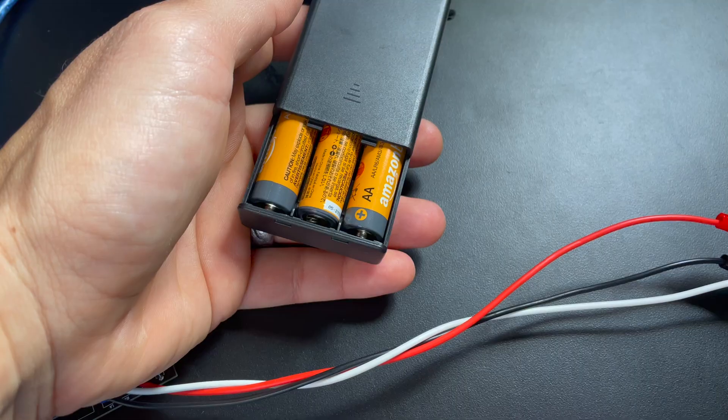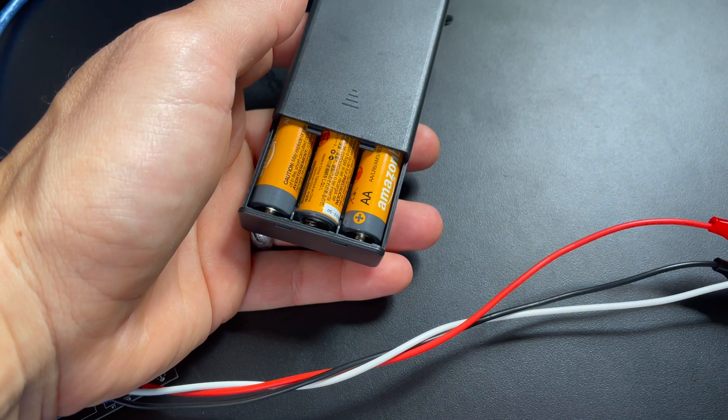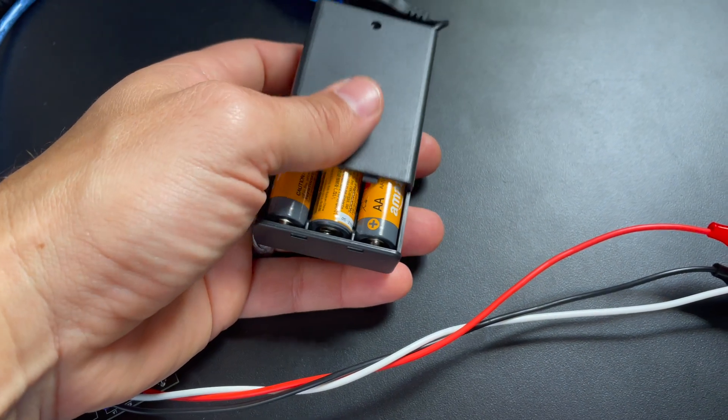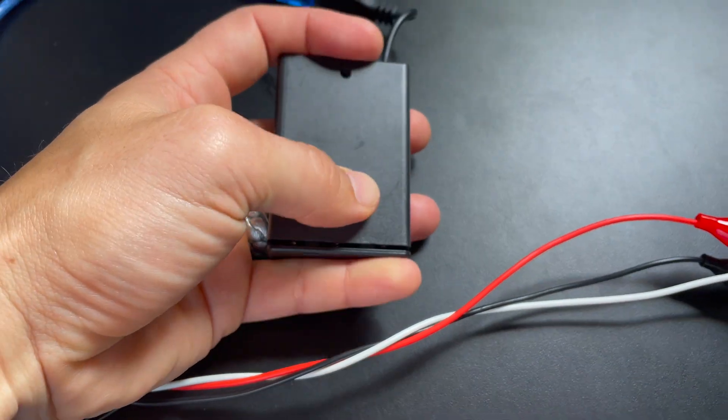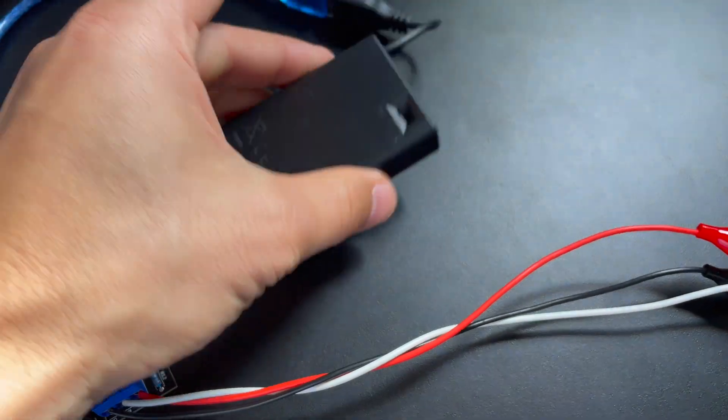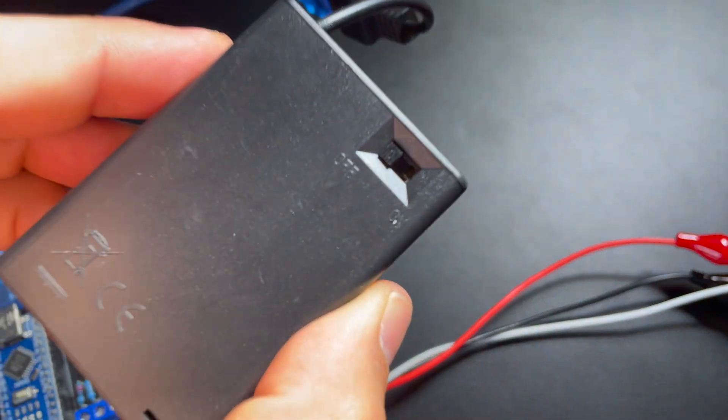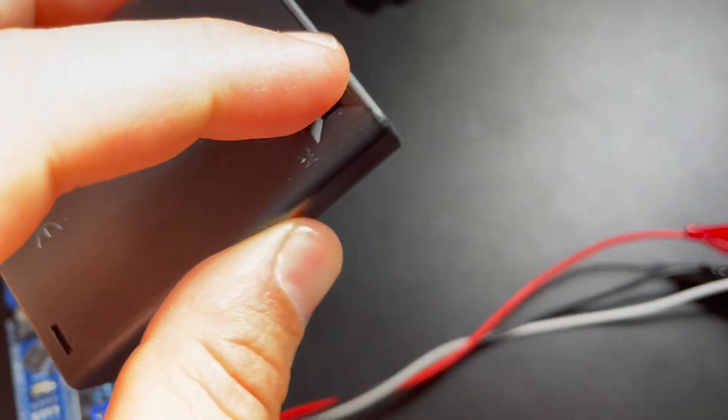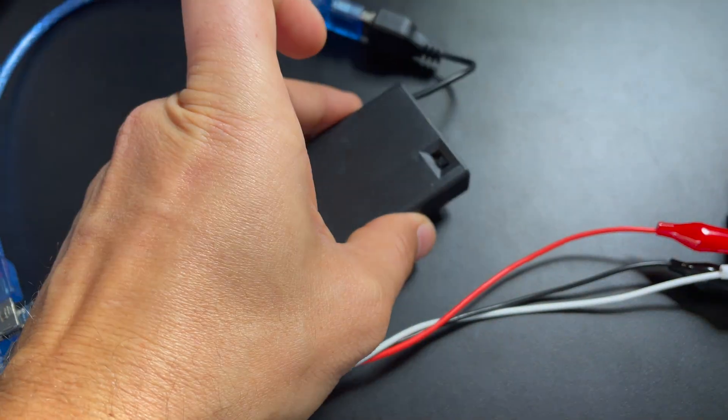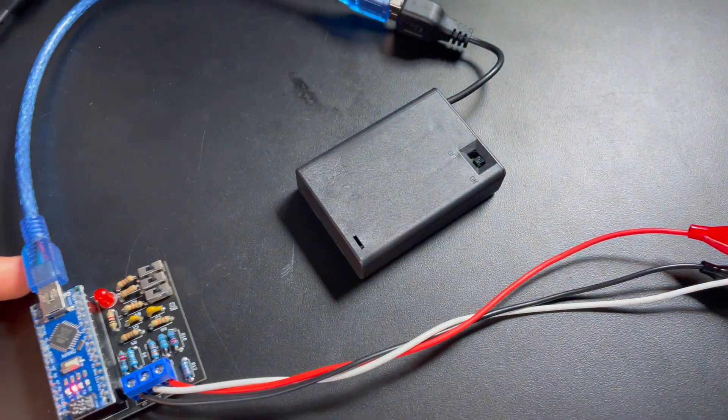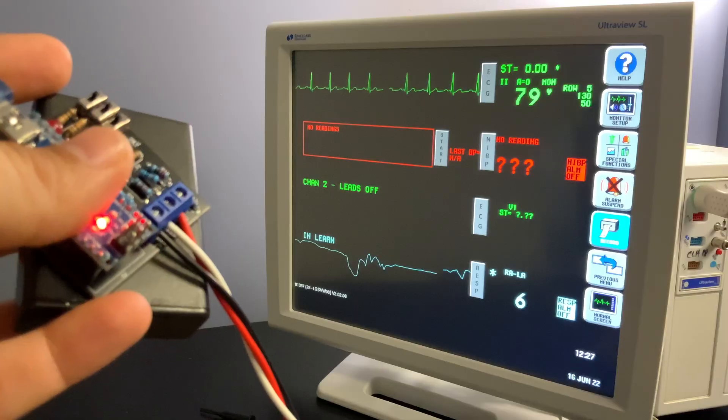Once you install some batteries in the portable USB charger and turn on the toggle switch to on, you will see the LED start to blink at the set heart rate of your ECG simulator.